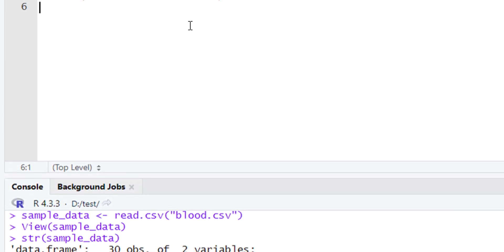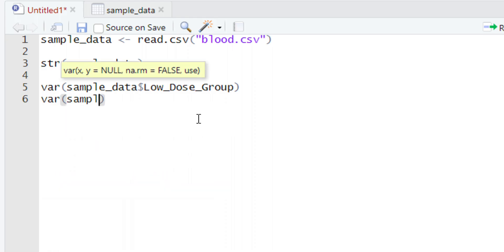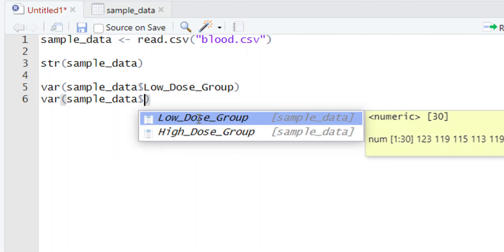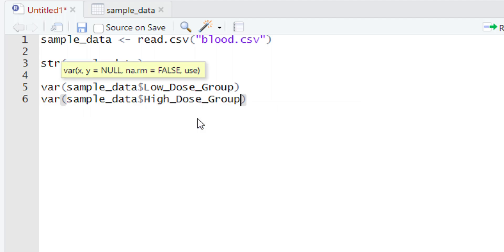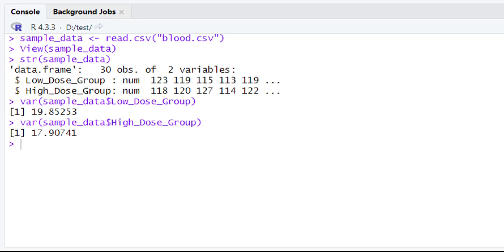Now let's calculate the variance of the second column. We type var() and then write the name of the variable holding our data, give the dollar sign, and select the name of the second column which is the high dose group. After running this piece of code, look at the console — we get the answer 17.90. This is the variance of the second group. So which column will come first in the F statistics code? Obviously the low dose group, since it has the higher variance, while the high dose group will come second.